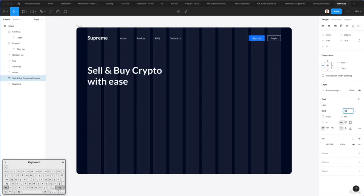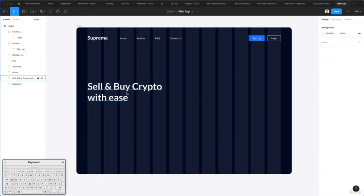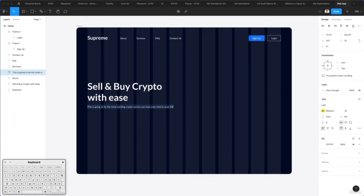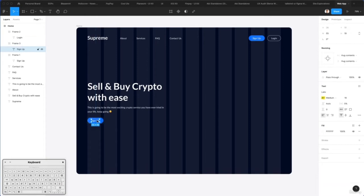This is going to serve as the main headline. Let's duplicate this as well and write some text. Let's add a little bit of line height in between. Now let's also select these two auto layout elements and round them all the way. Let's duplicate this and write 'Get Started Now'.